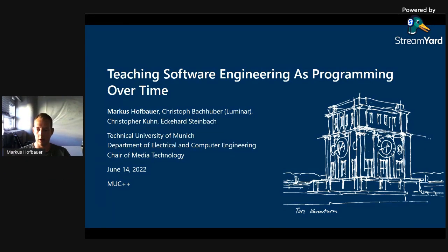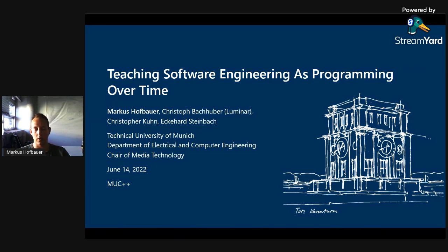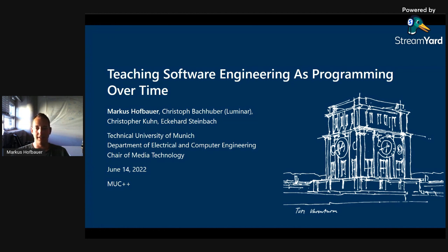Welcome everyone to this lightning talk at the Munich C++ user group event in June. As mentioned, this talk is about teaching software engineering. Besides my actual research at the chair, I created a course about teaching software engineering to students. Due to my both industry and academia background, I realized that students write software somehow differently than I expected from my time in industry. As part of this, I decided to create a course that brings the way software engineering works in industry closer to students, so they can grasp these concepts already during their studies and apply them in further projects at university.